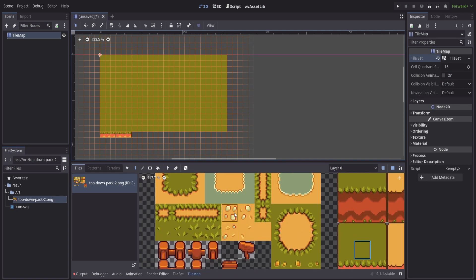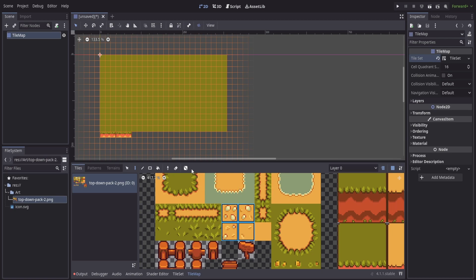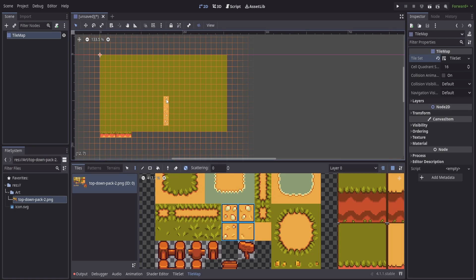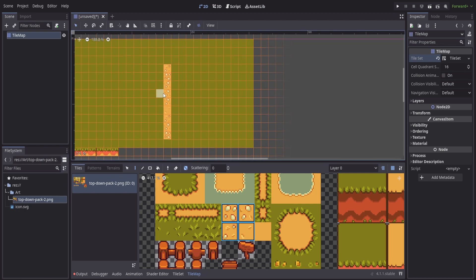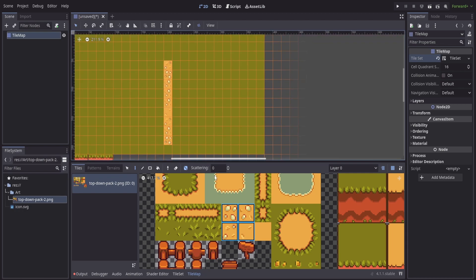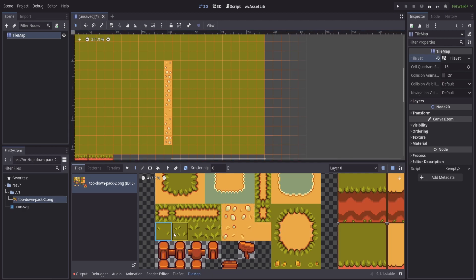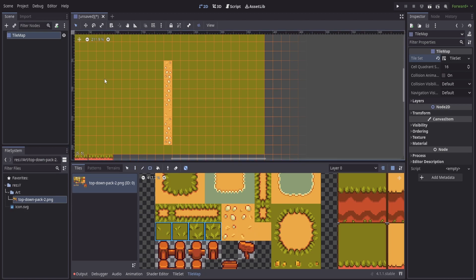Now for certain things like these path tiles here, what I'll do is I'm going to pick all four of these and I can enable the randomization or the scatter here. So when I go to draw these, it's going to give me a random selection based on those four tiles. So if we had like flowers, we had the different grass textures here that I wanted to utilize, we can do the same thing and then just draw a random patch of grass so we don't have to manually place everything.